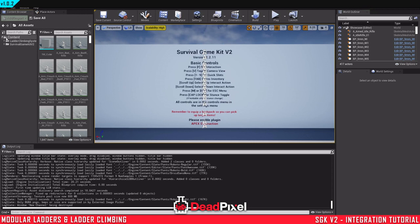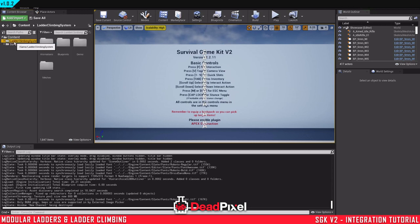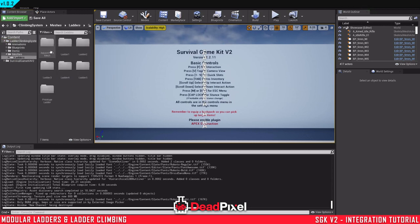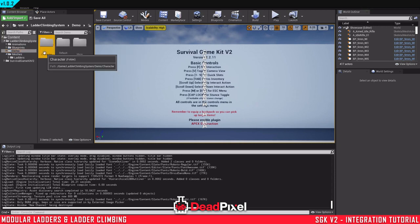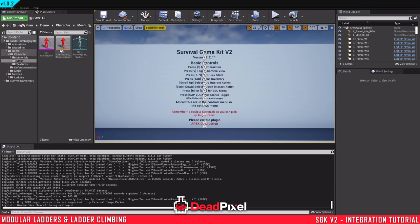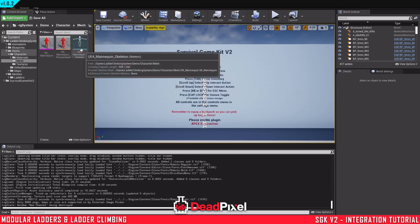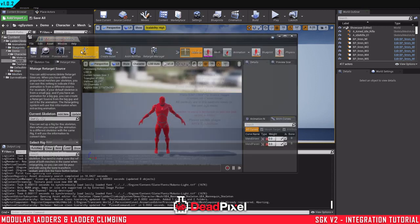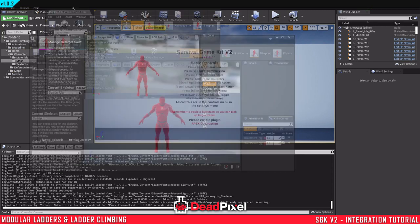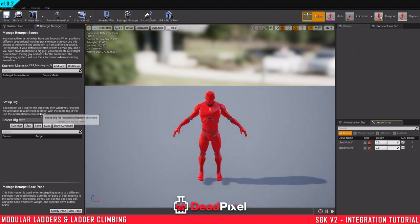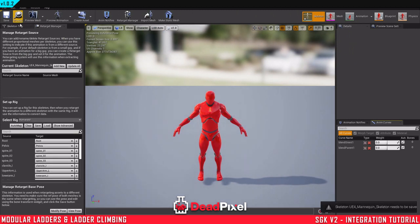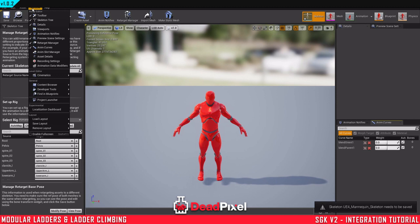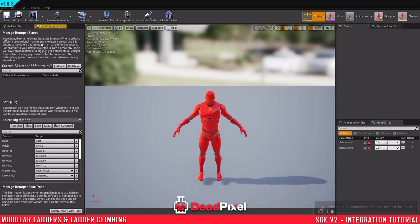And once we have this done, we can now begin retargeting our animations. So we will go into our demo, character meshes for our ladder climbing system, and open up the skeletal mesh. Select humanoid. And if you don't have that window, you can find that right here, retarget manager.